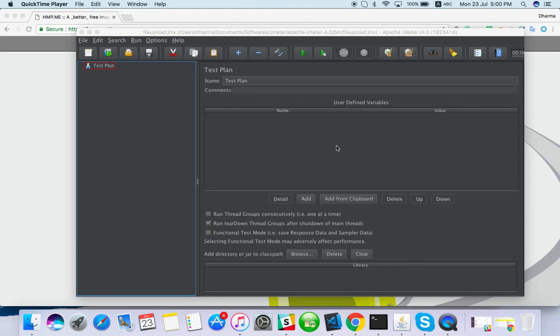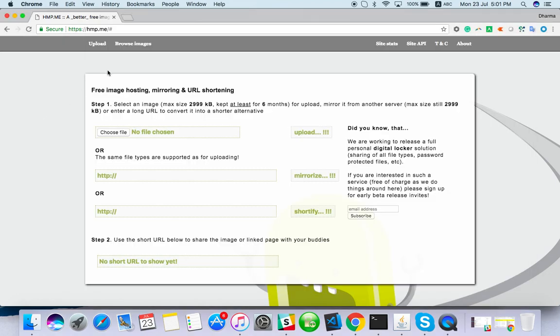Hello everyone, welcome to Tech Equation. In this video we are going to see how to upload files using JMeter. We have seen how to handle APIs and websites. Now we are going to see this file upload process.